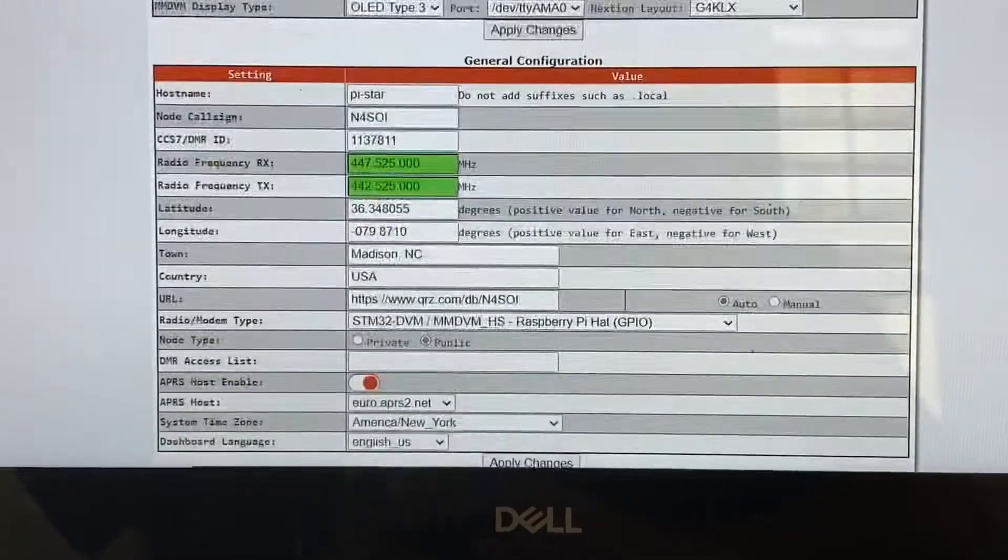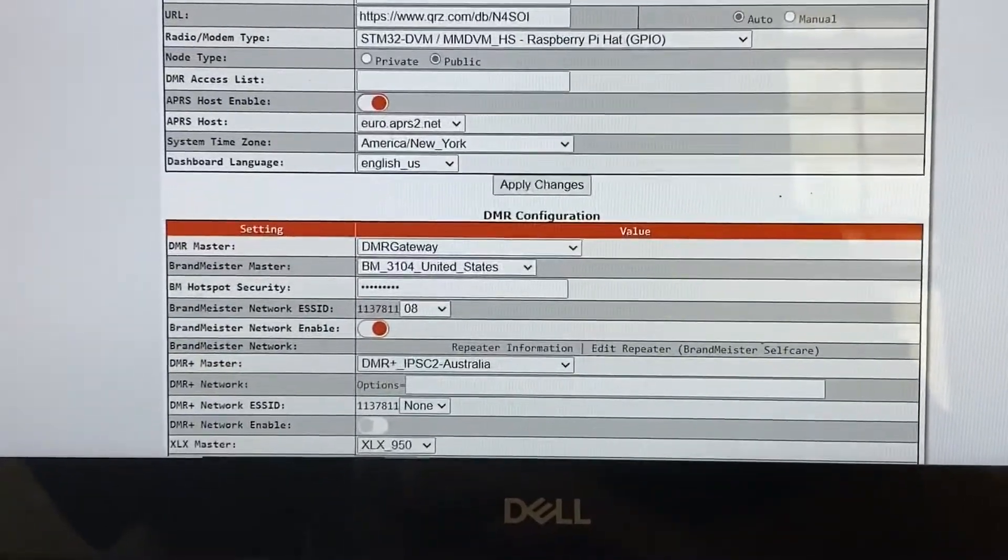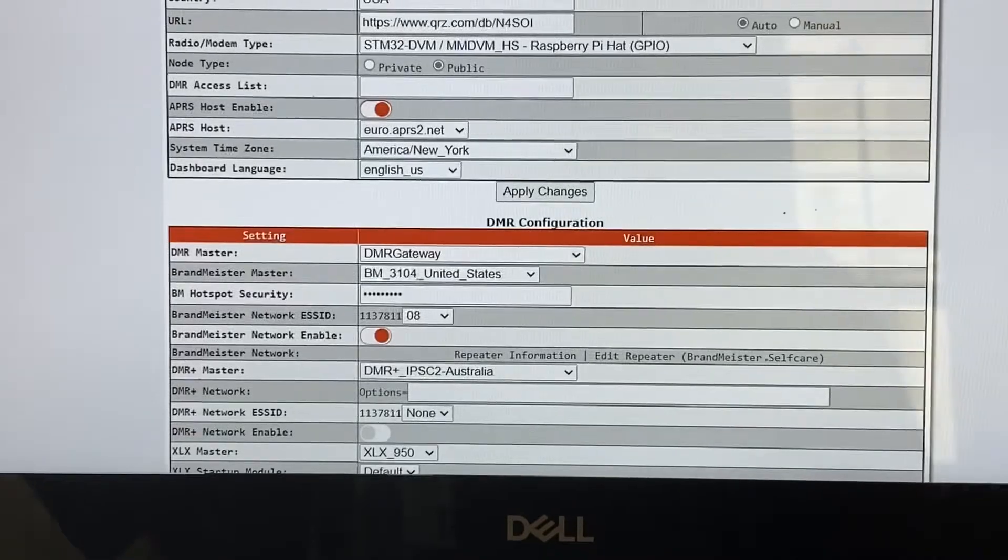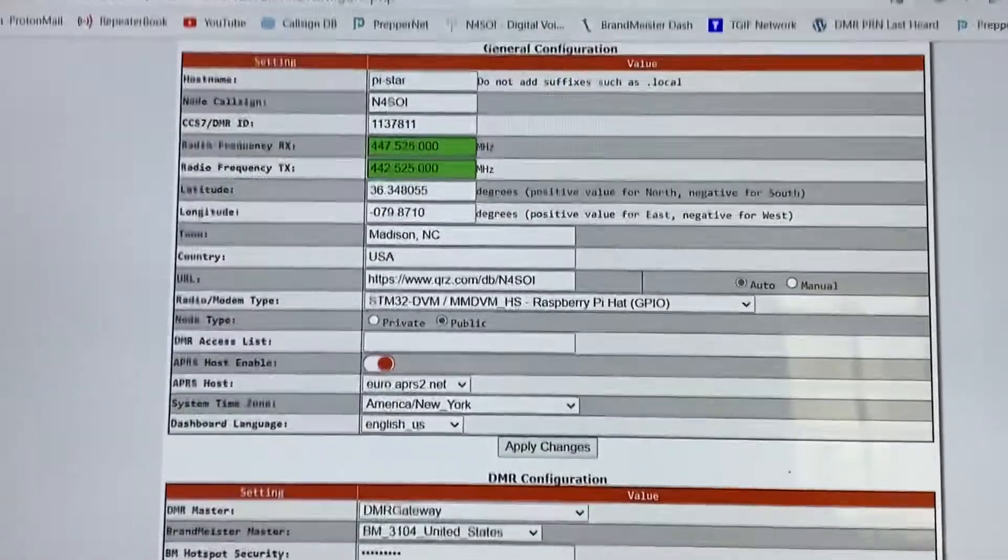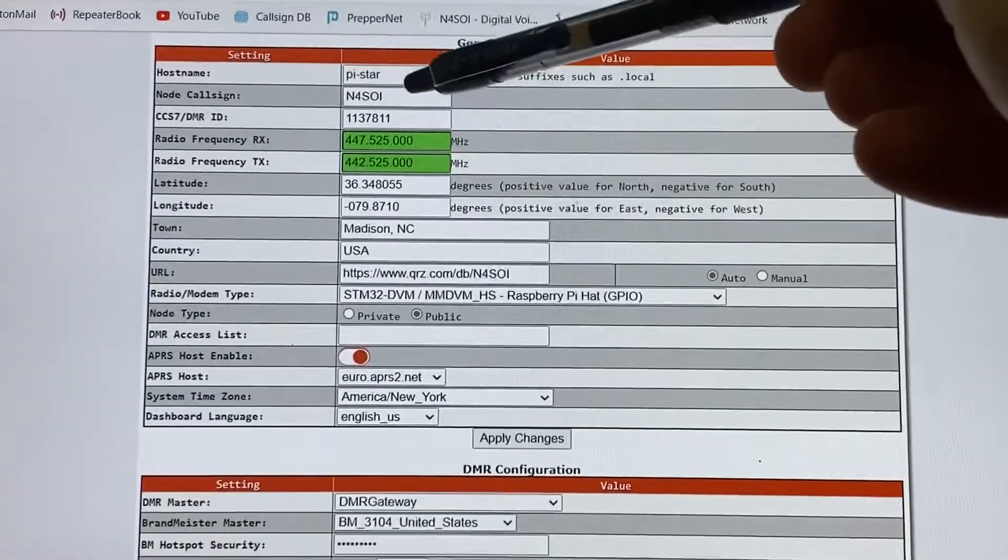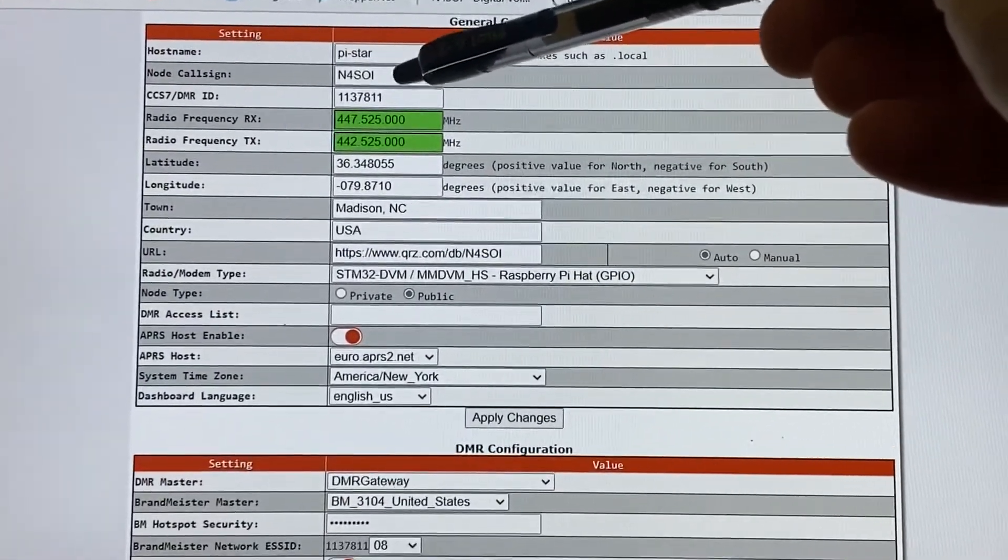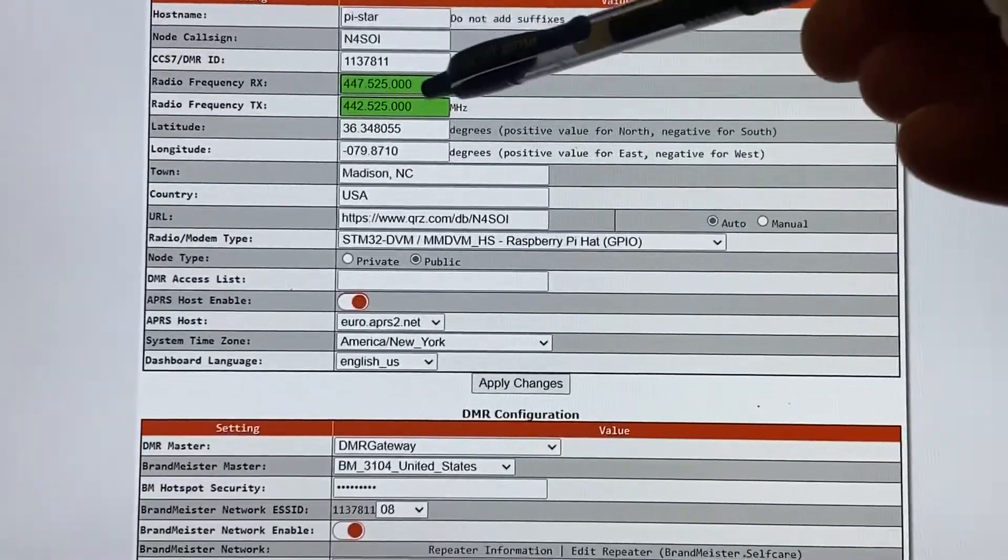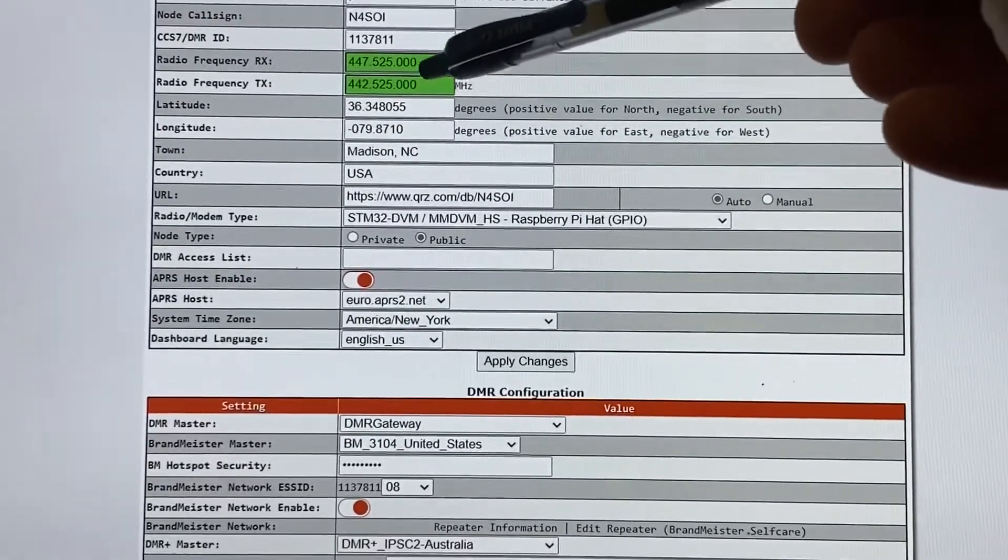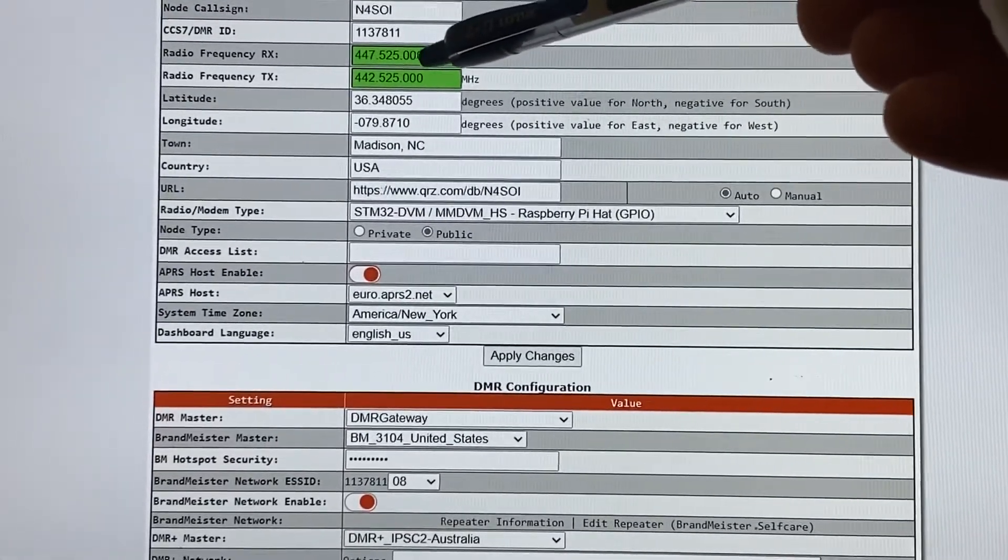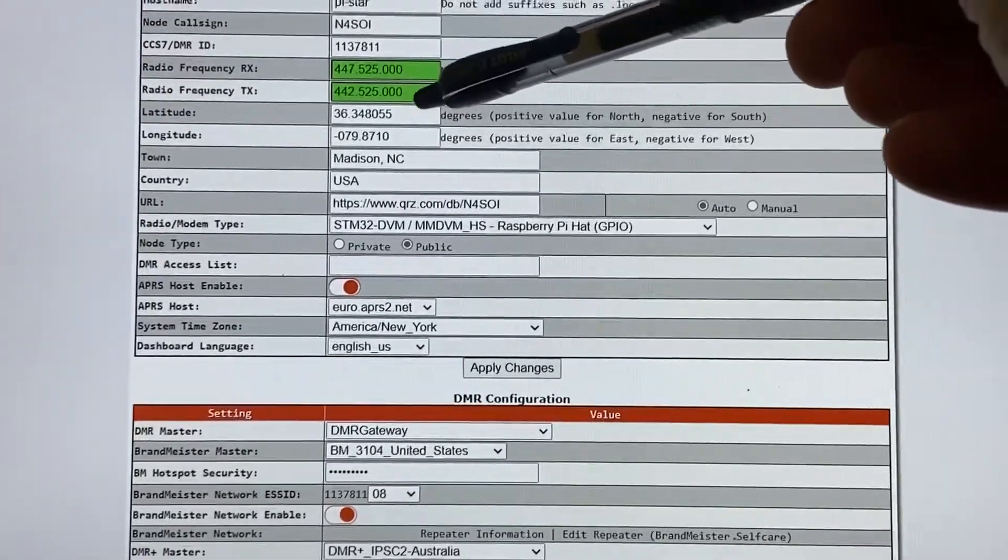So we're going to go down here to our general configuration real quick. And we're going to look through that. We've got Pi-Star, your call sign, your DMR ID. And big change here, you'll notice two frequencies: your receive frequency and your transmit.